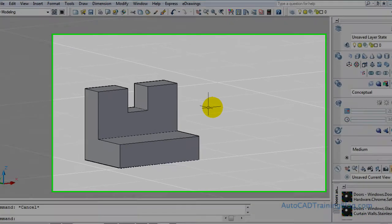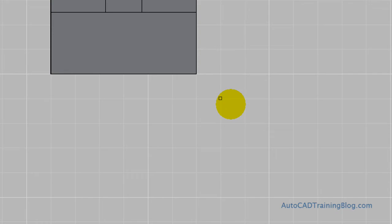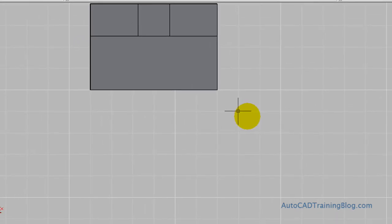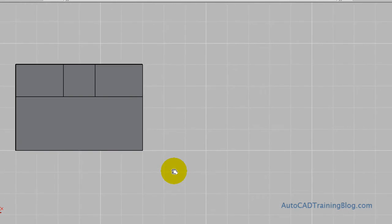So we'll get started by moving into Plan View by typing Plan like so. And there we go, we'll just pan around there. And we'll move that shape over to the side so we can get a bit of room over here.